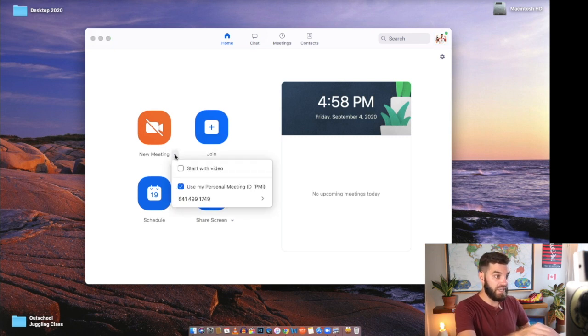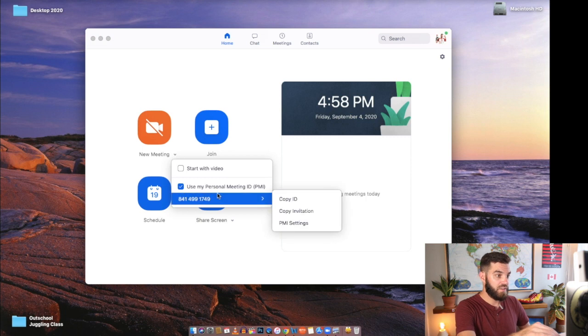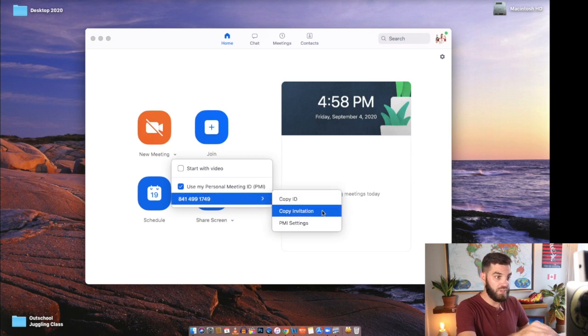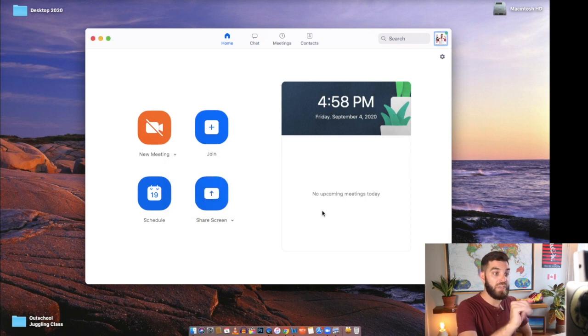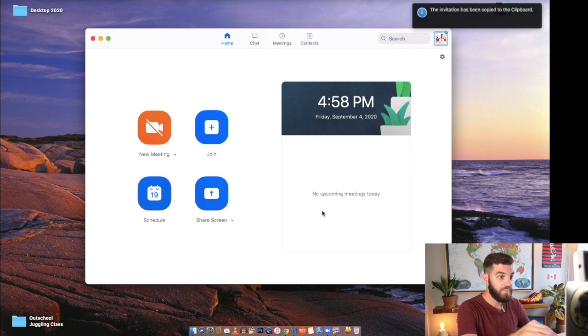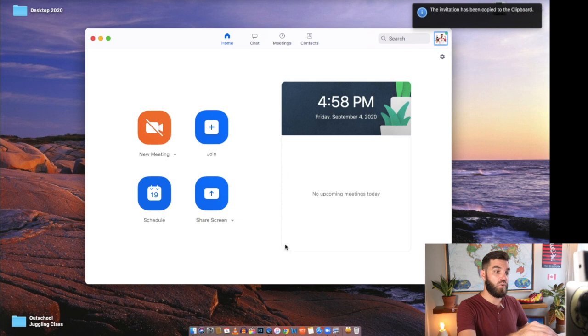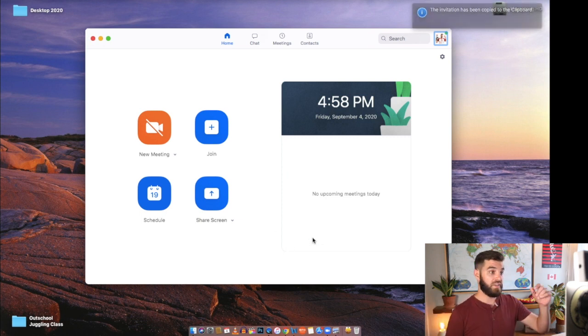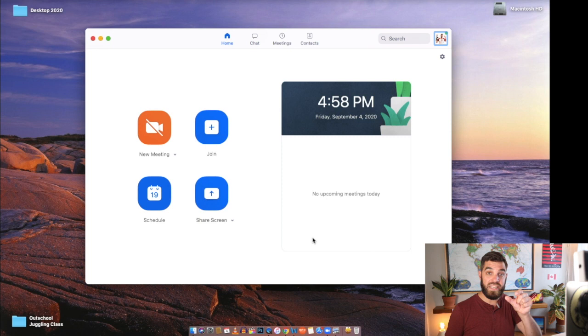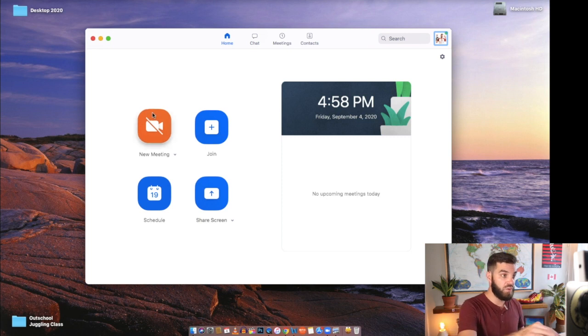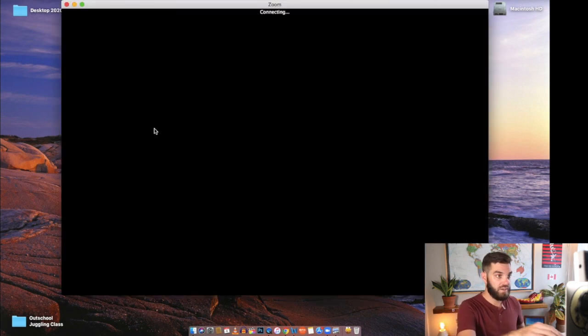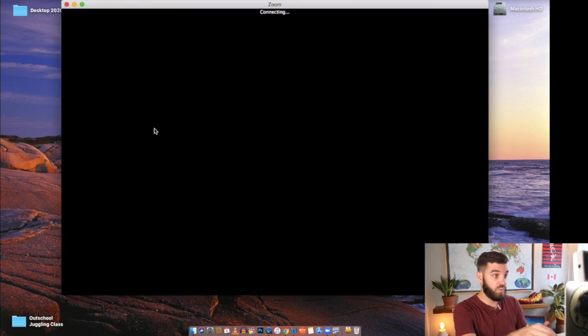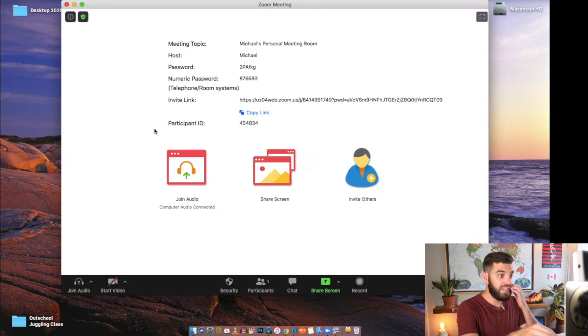So under the new meeting tab, there's this little drop-down and you can just hit copy invitation. And when you email that to your students, that'll give them a link. It'll give them the ID for your room. It'll actually, I'll show you what that looks like. It'll give them a little password if they need it.